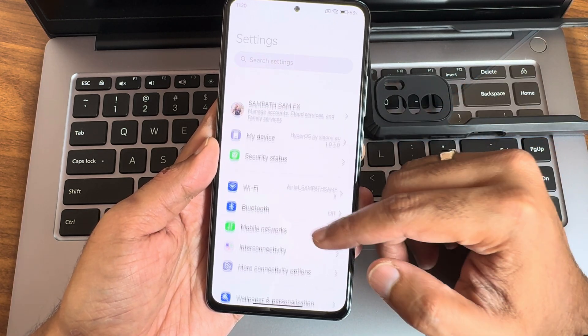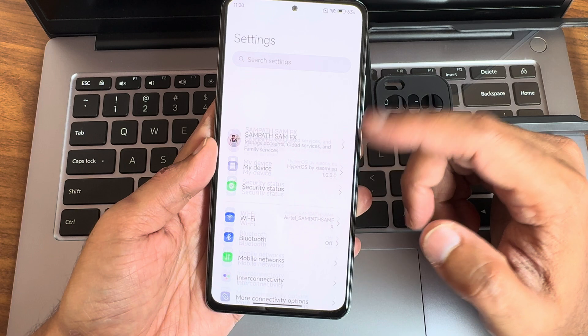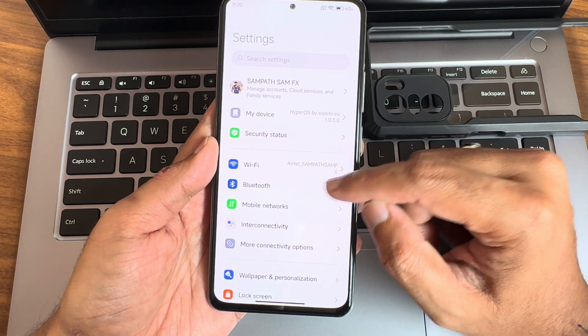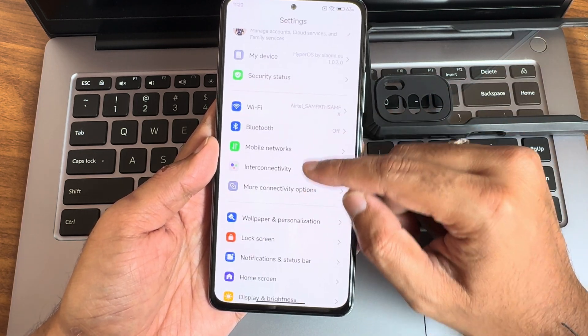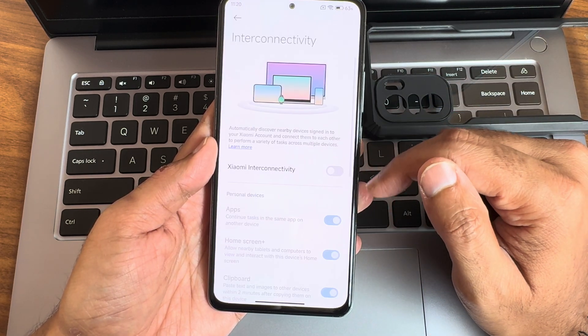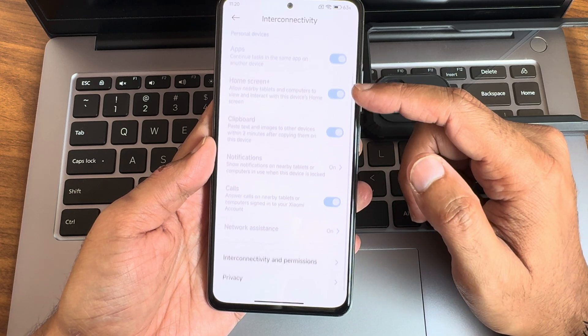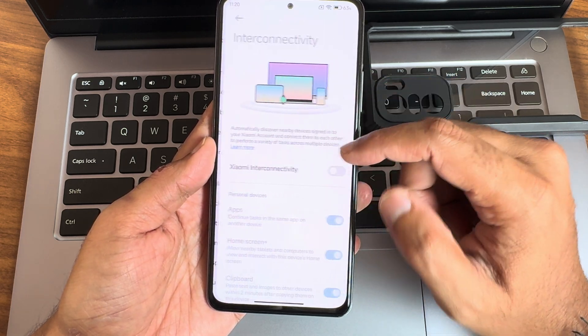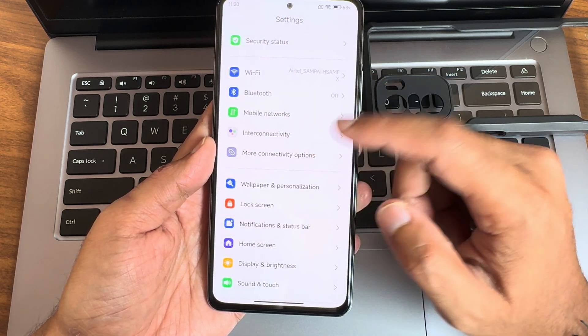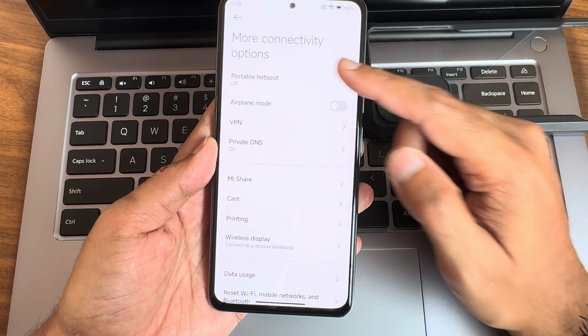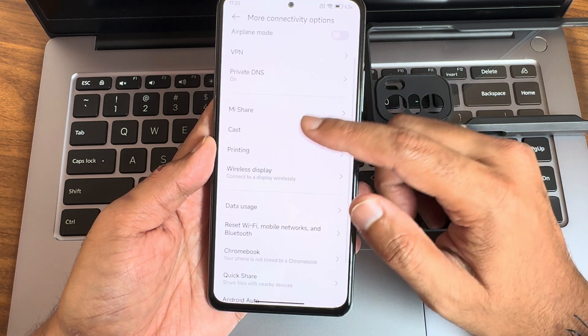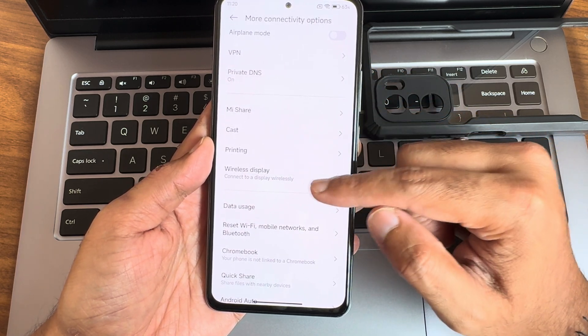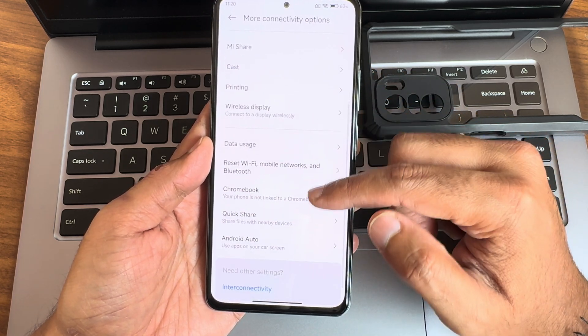We'll start with settings itself. You can see interconnectivity options - you get all the necessary options here. In more, you get DNS, VPN, hotspot, casting, Mi Share, printing, wireless display and these other sharing options are available.